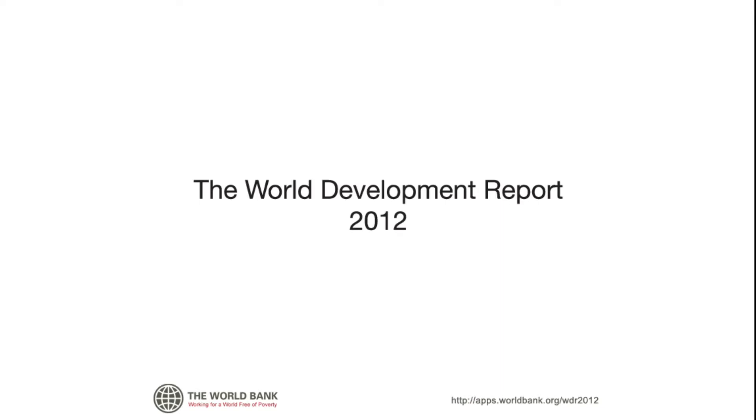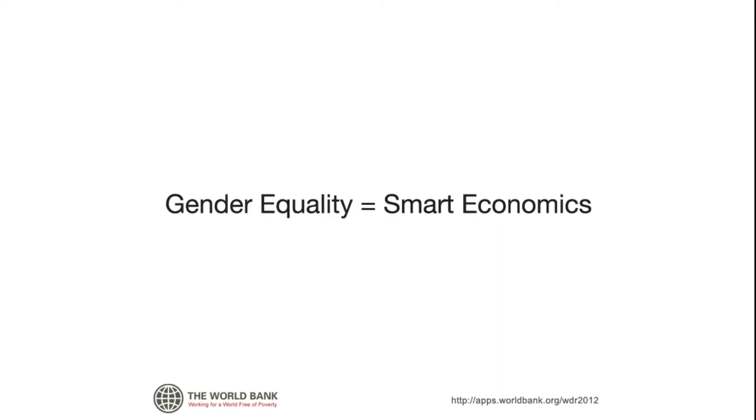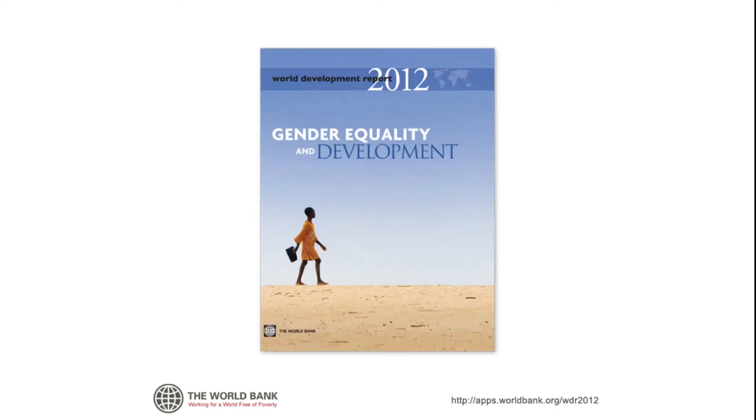Welcome to the World Bank's World Development Report 2012 app for iPad. Gender equality matters in development.